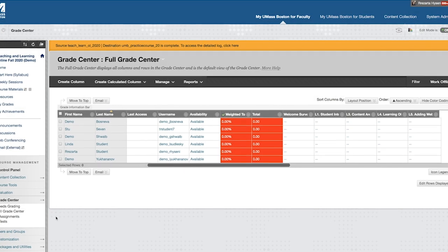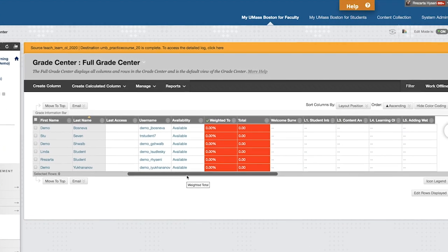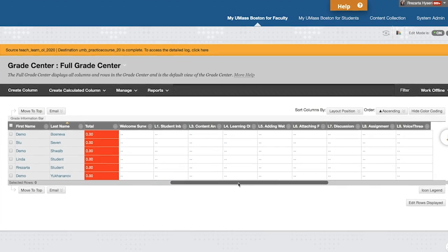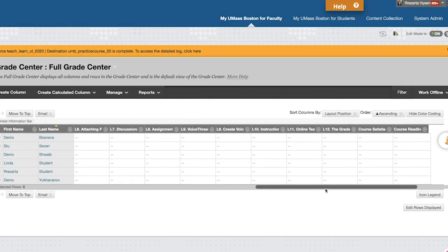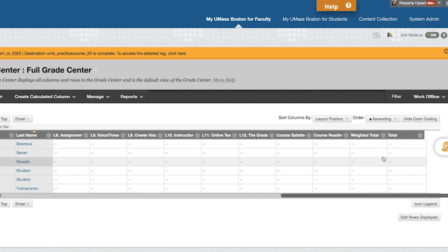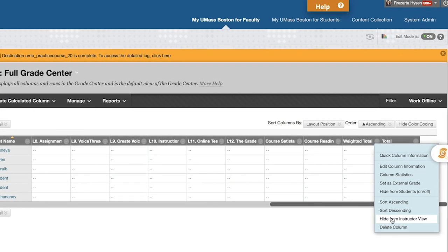Go to the Grade Center and delete the duplicate Weighted Total and Total columns. The extra copies will appear at the end of the column list.